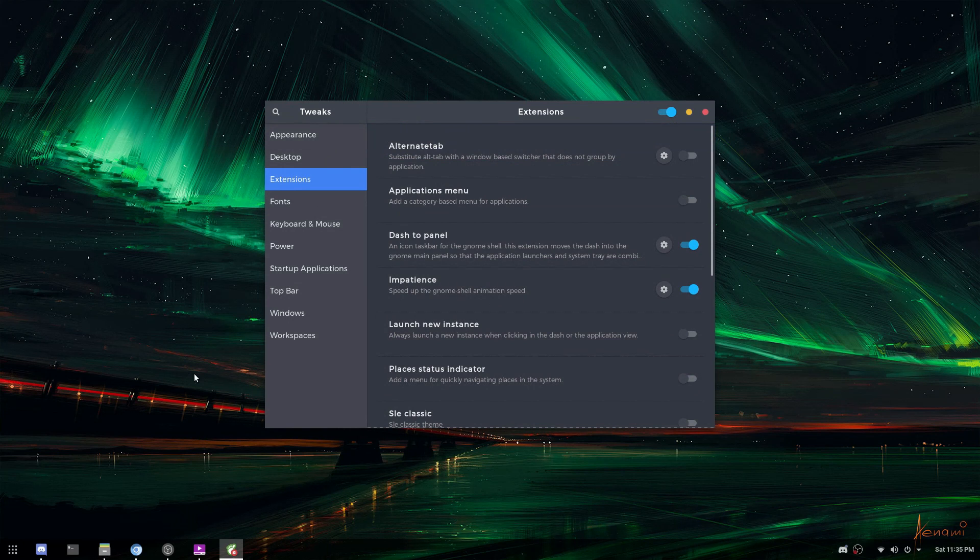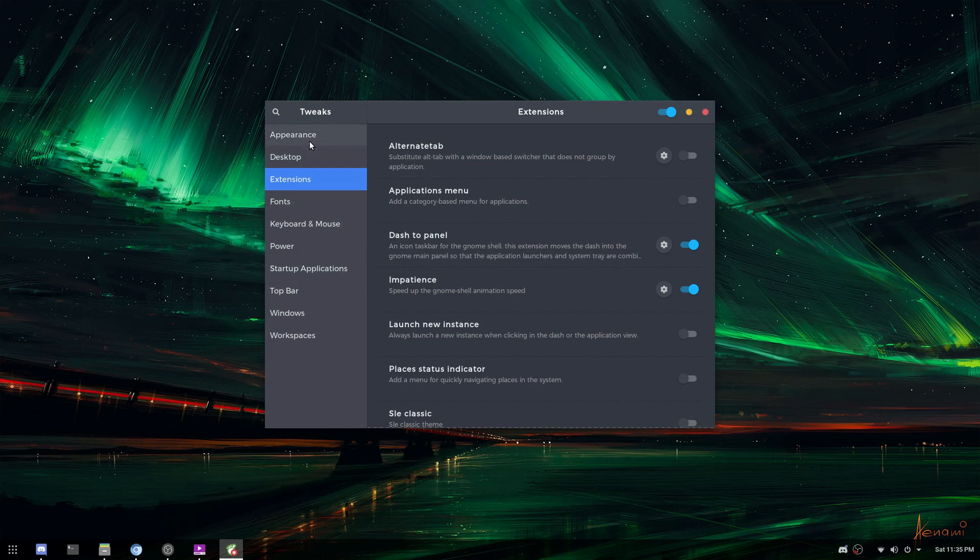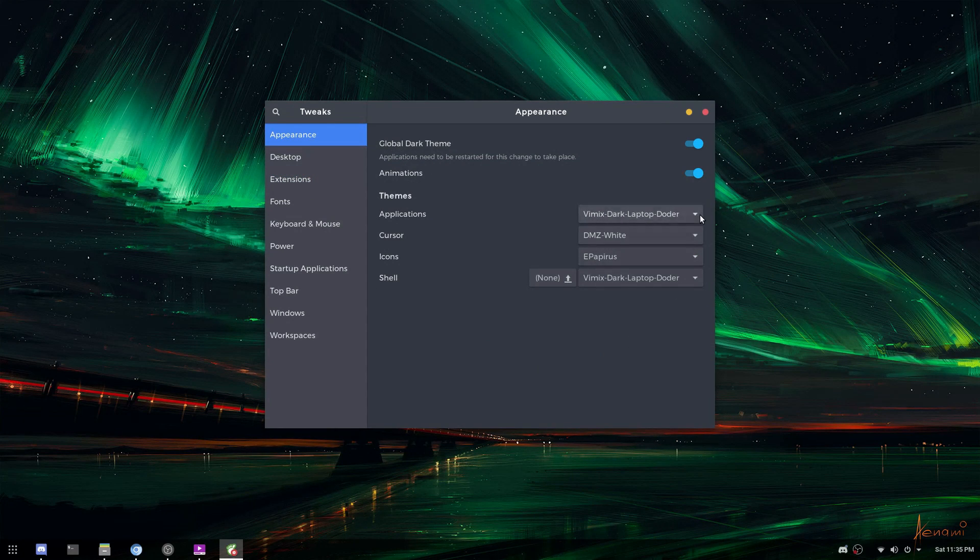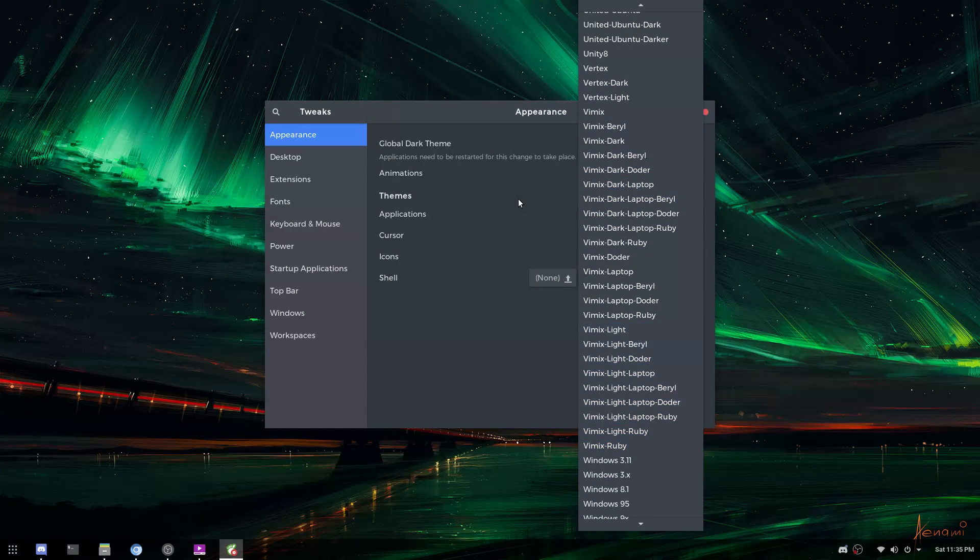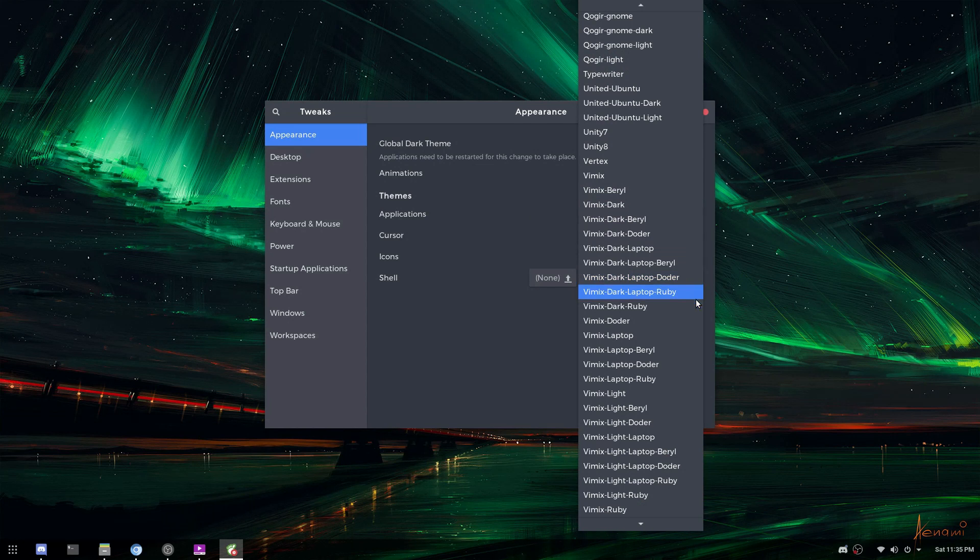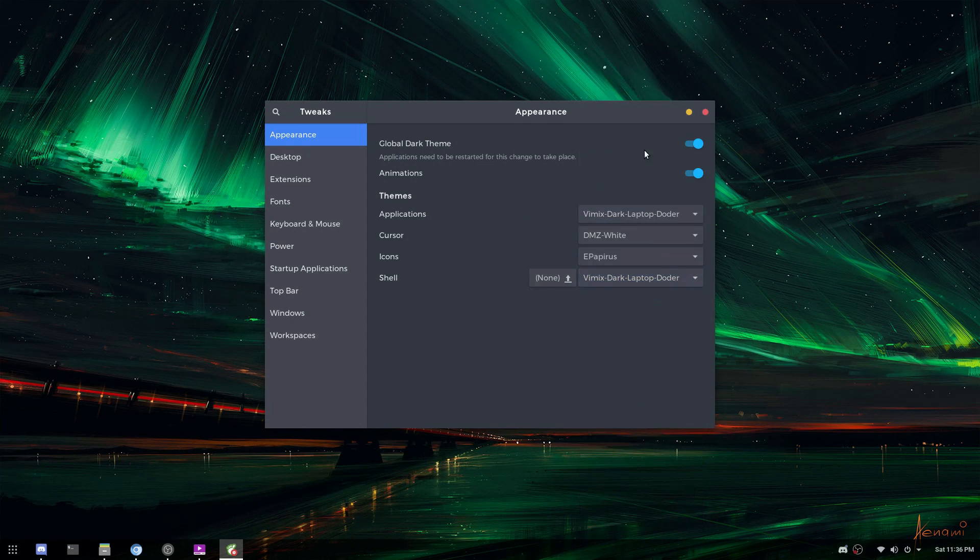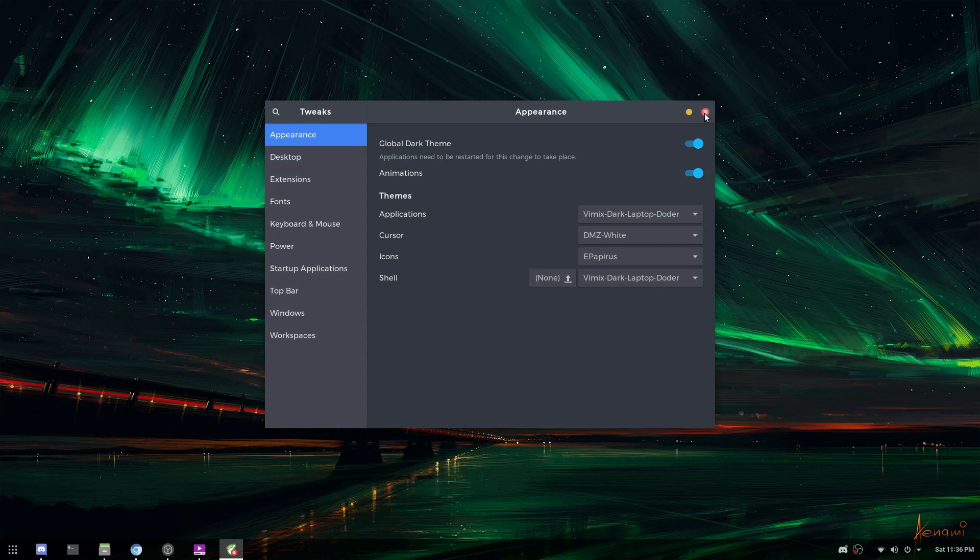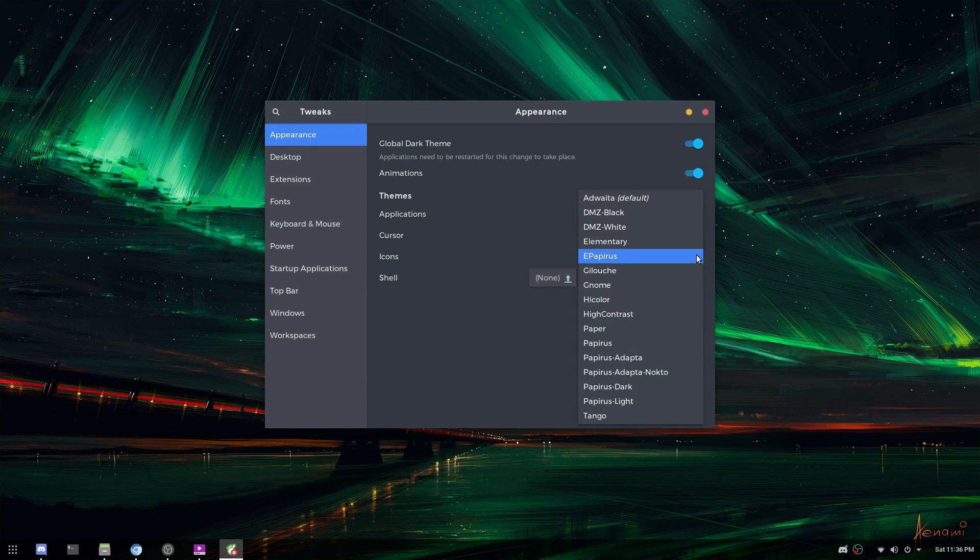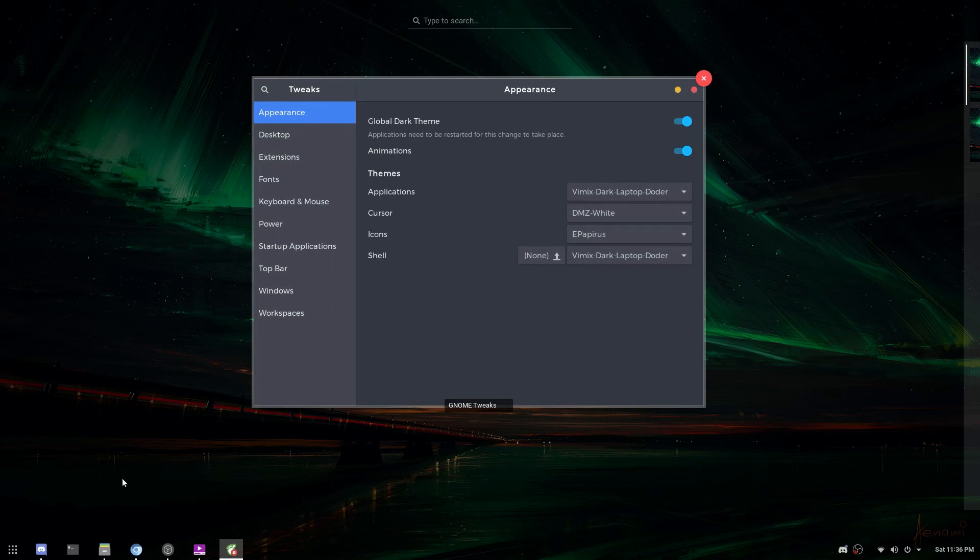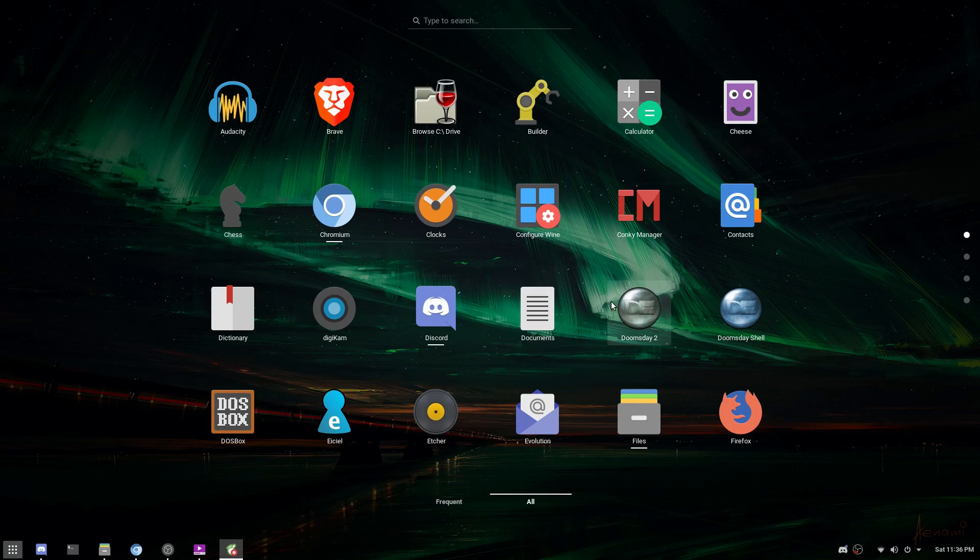So I know you all are wondering about the theme I'm using, and of course, my background. So the theme I've got going on is Vimix or Vimix Dark. Really cool theme. It's like flat, but not. It's like macOS decorations, but not. It's just a really slick theme. I'm using it for both applications and the shell. For the icons, I'm using Papyrus because I think that the colors go really well with the application theme. The cursor is DMZ white. I like the traditional cursor. I've never really been a fan of the big chunky Breeze cursor.